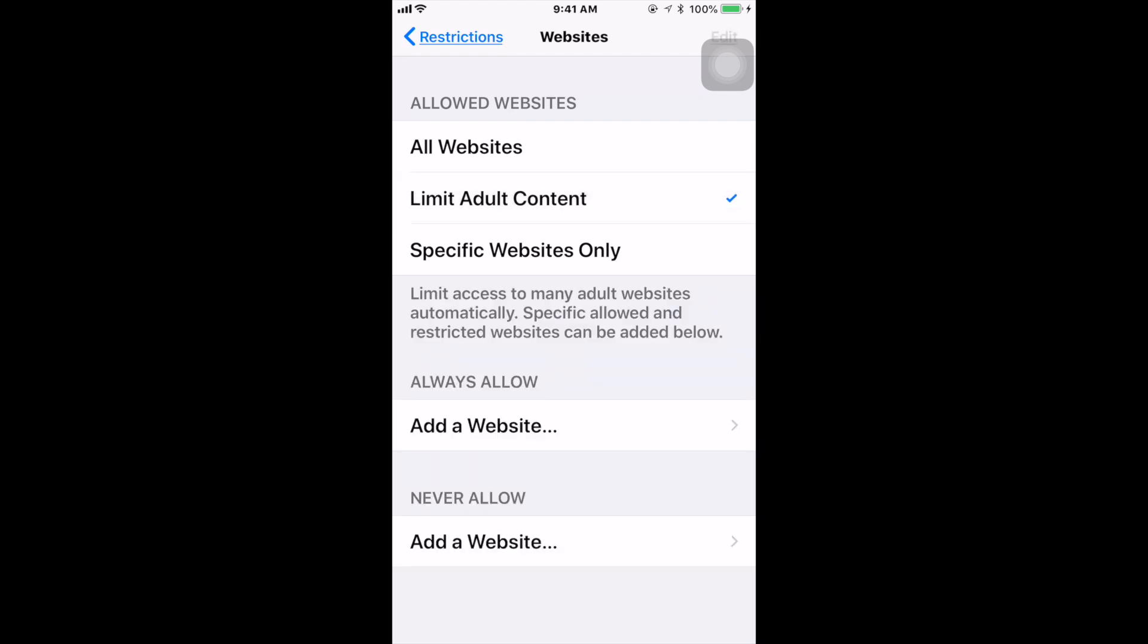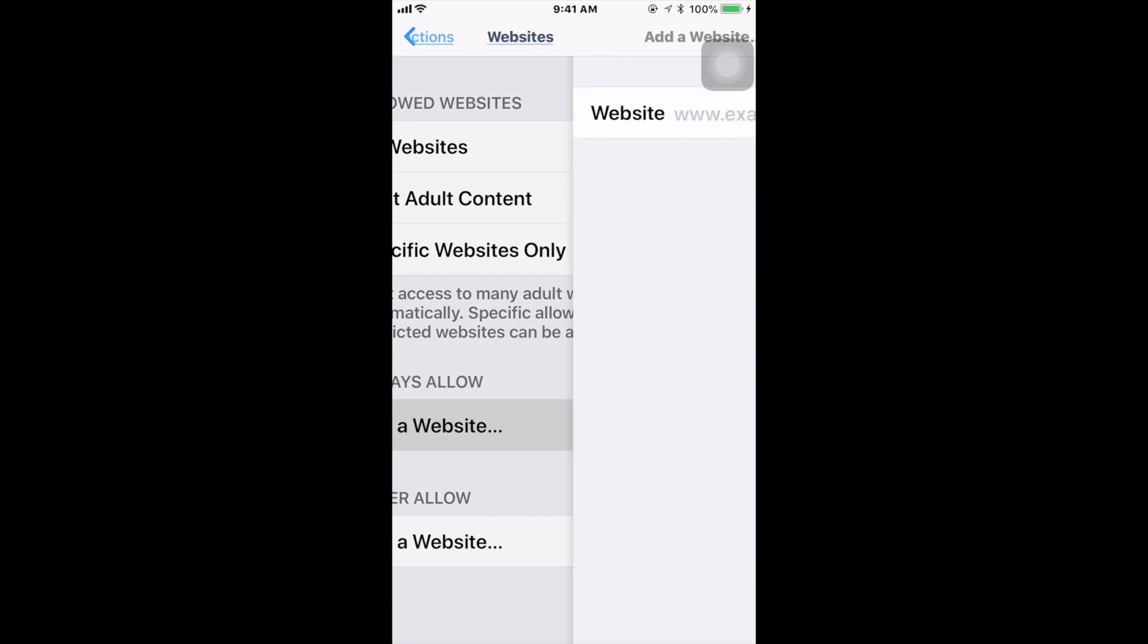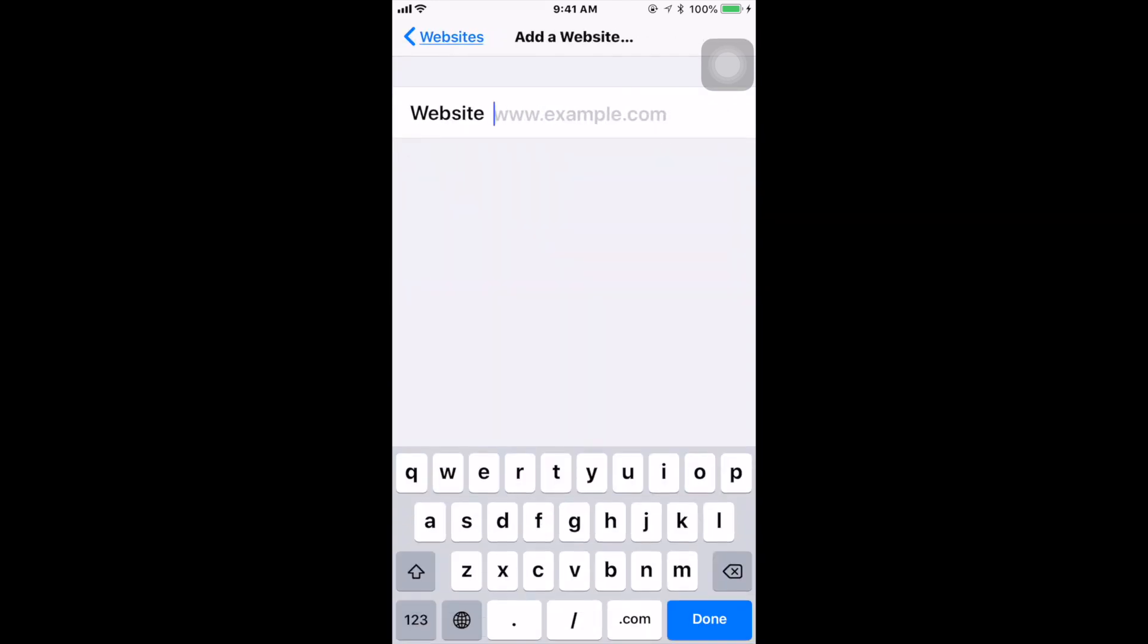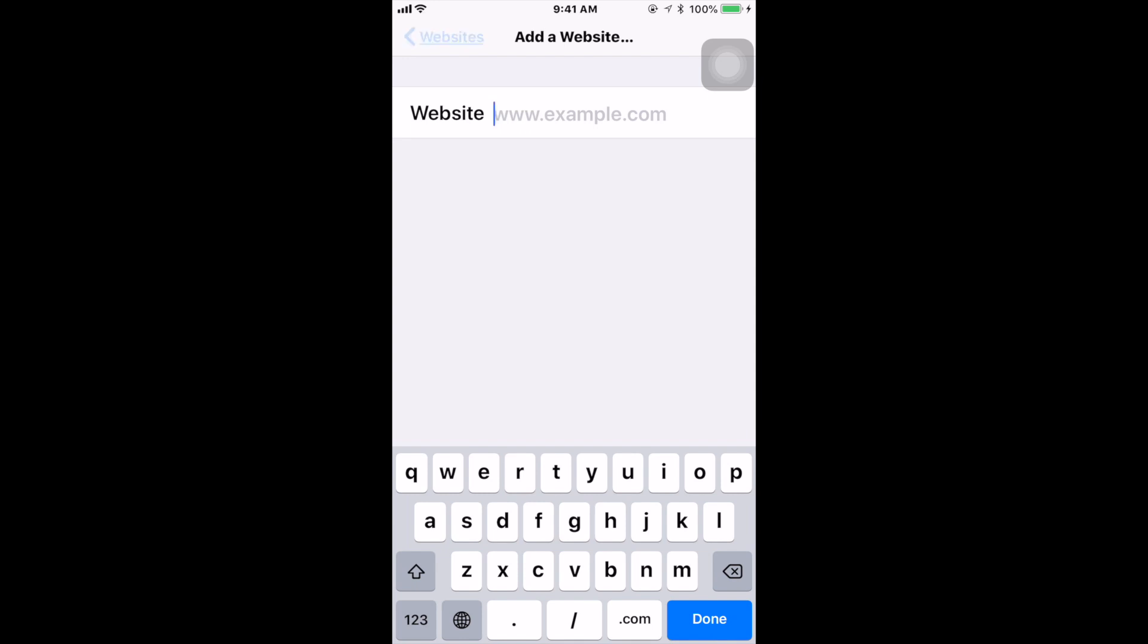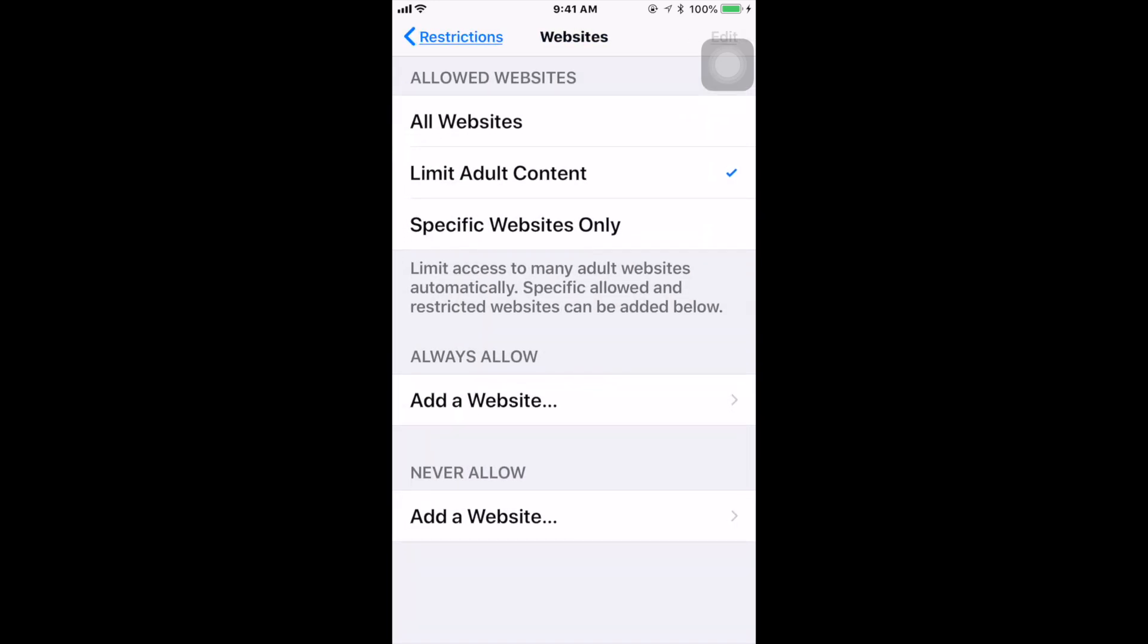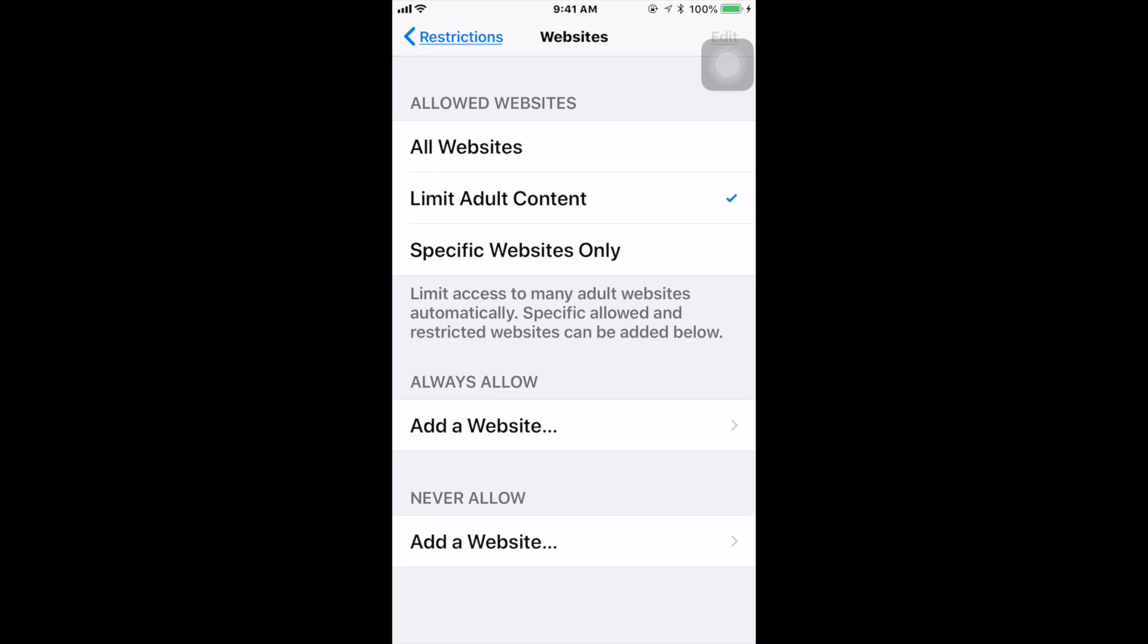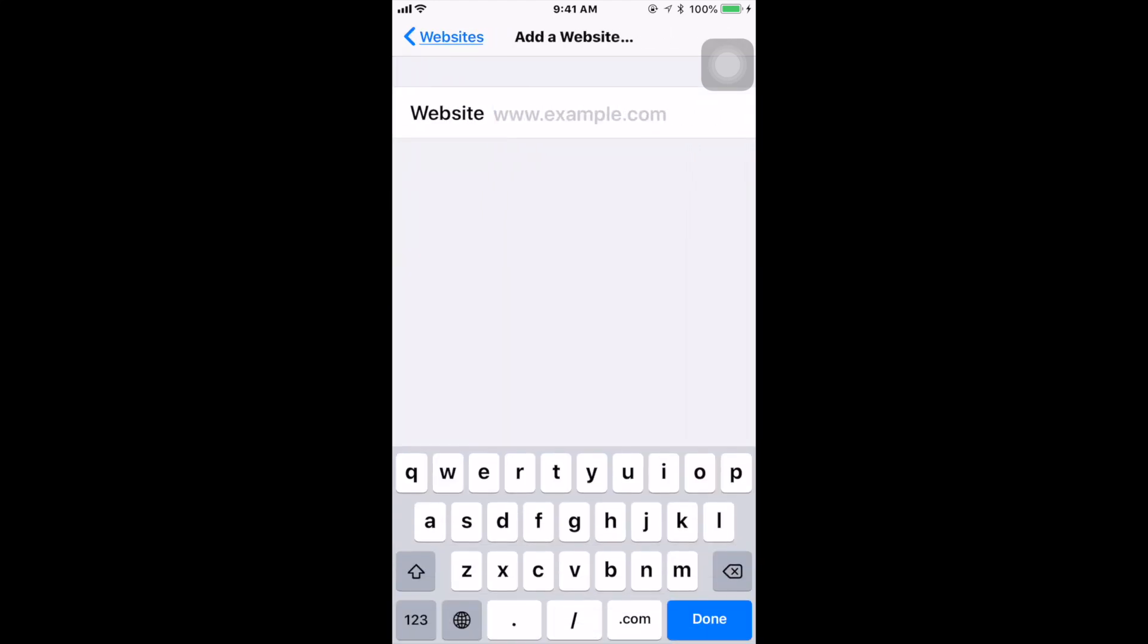Now Always Allow - if you come here, you're going to tap in a specific website and you're telling Apple to always allow this website to come through Safari web browser.